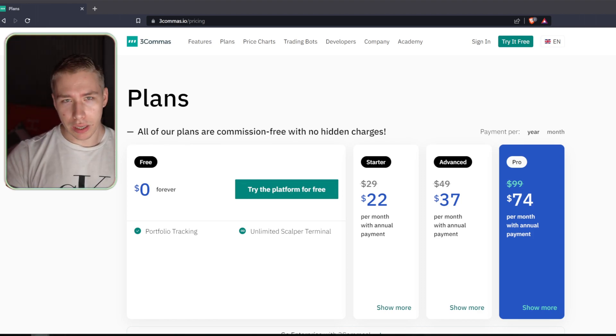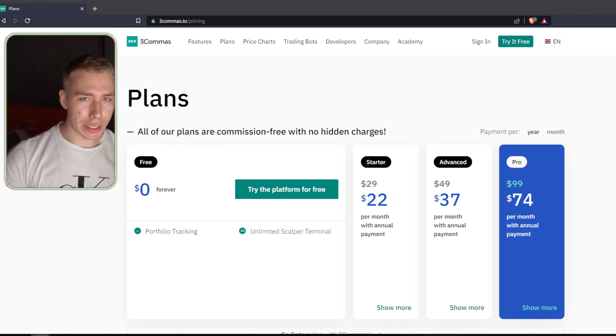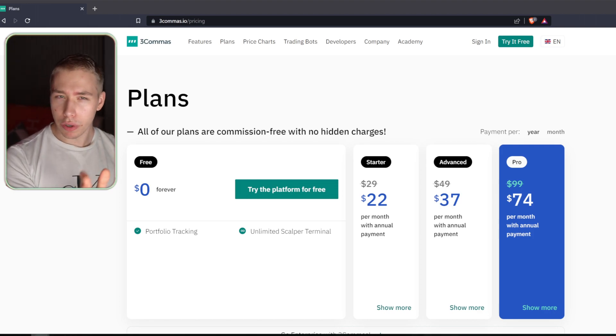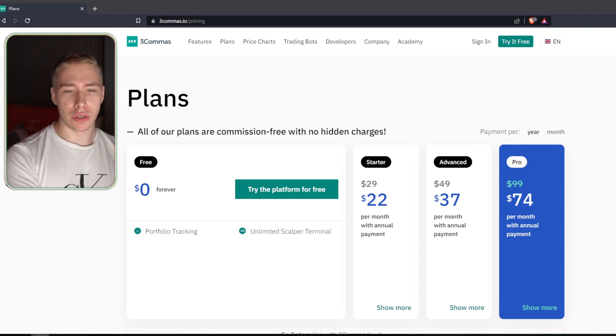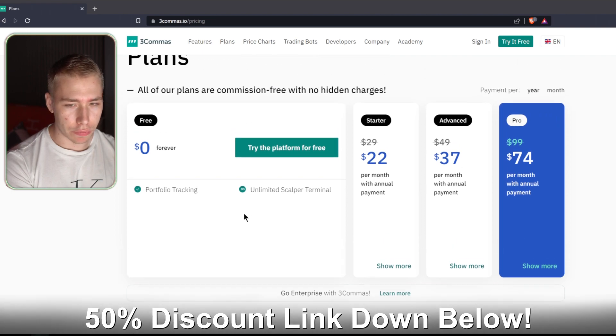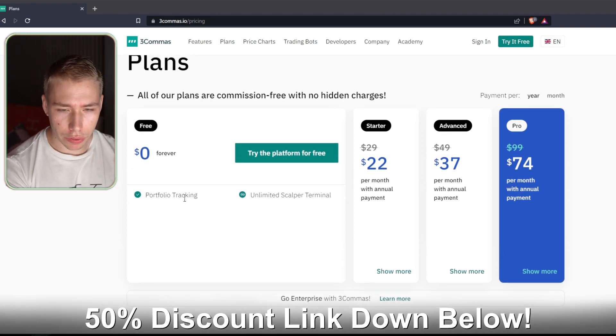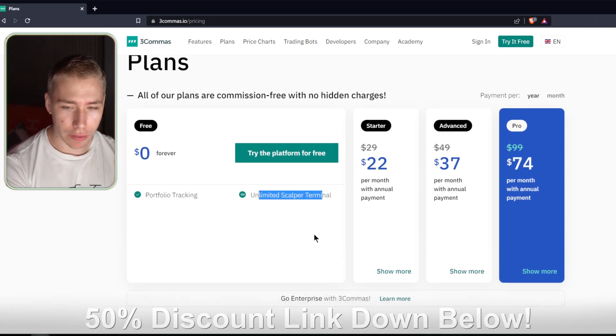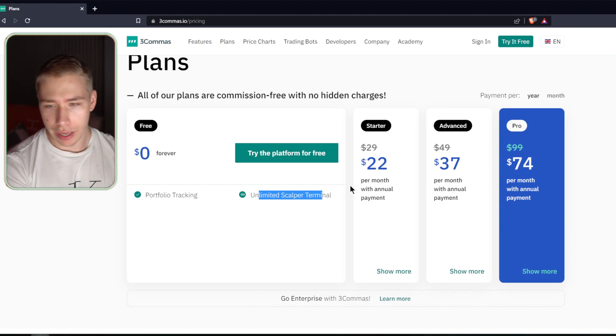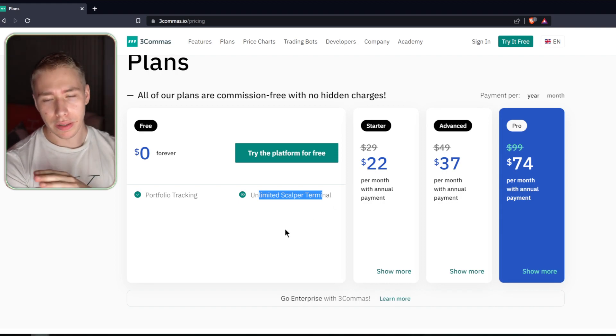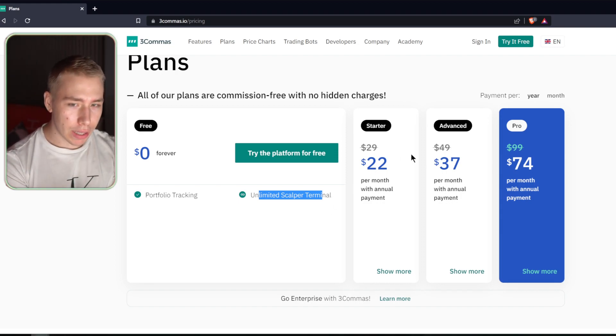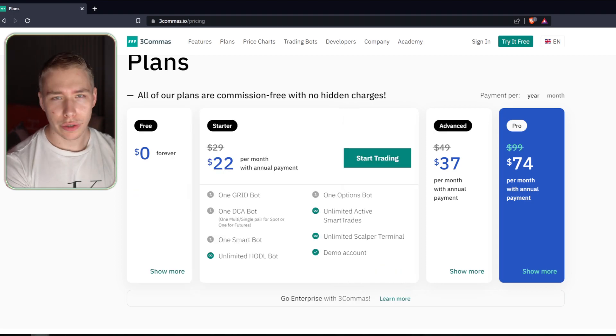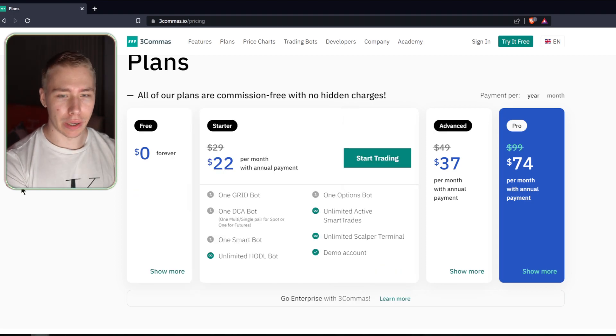Whether you're a beginner or an advanced trader, they offer various things that are probably going to benefit you with the different plans. As mentioned, in the moment, you can try the platform for free, where you have portfolio tracking as well as the unlimited scalable terminal available. And then with the different plans that can be signed up for monthly, when you click on starter, for example, you get various different tools as well.